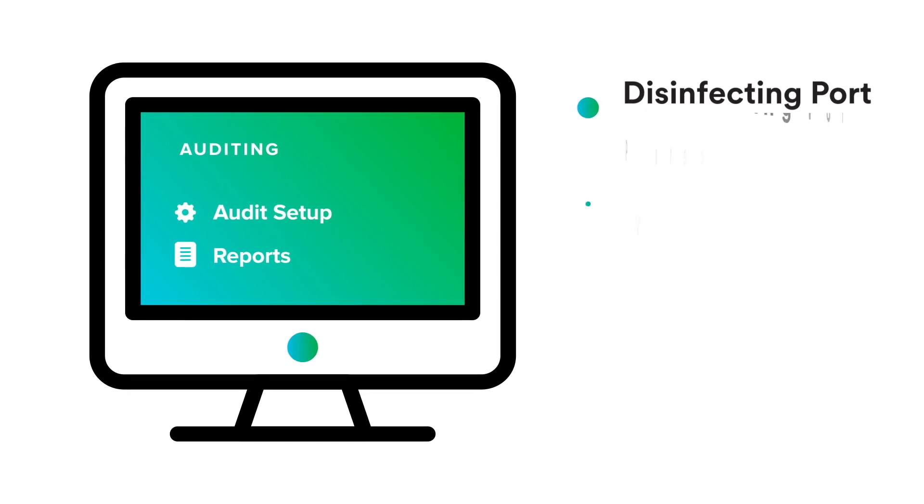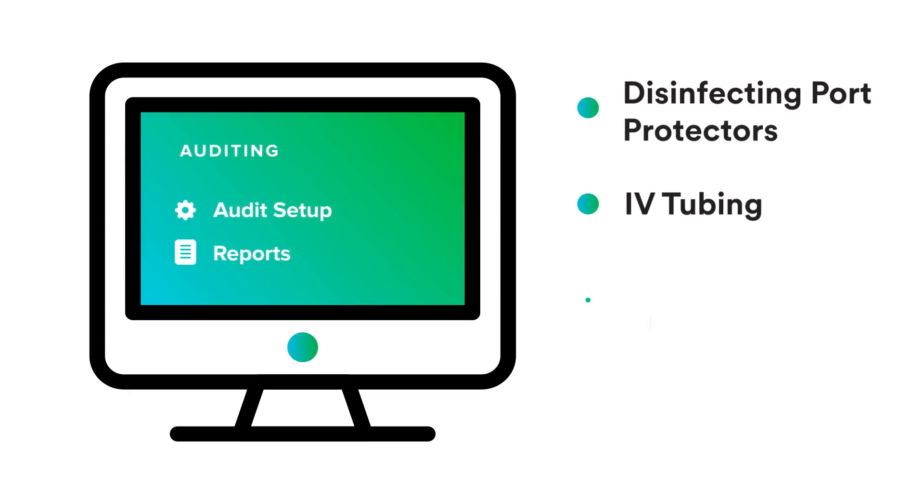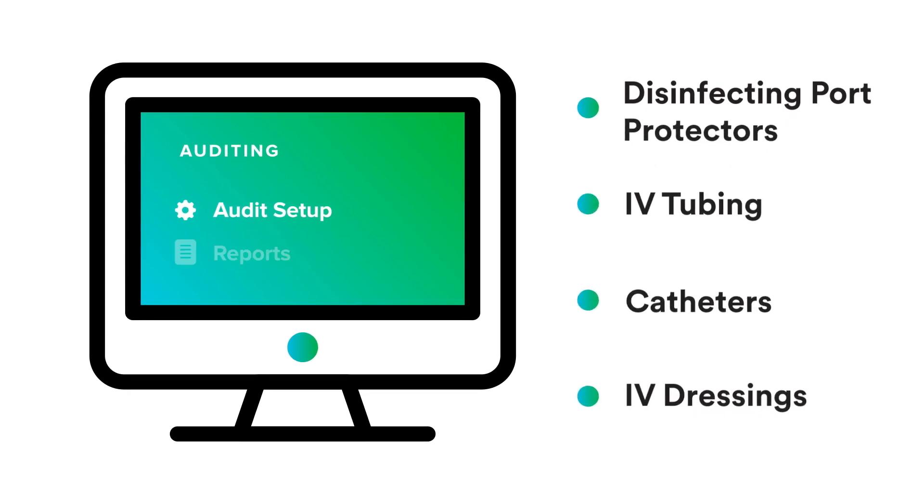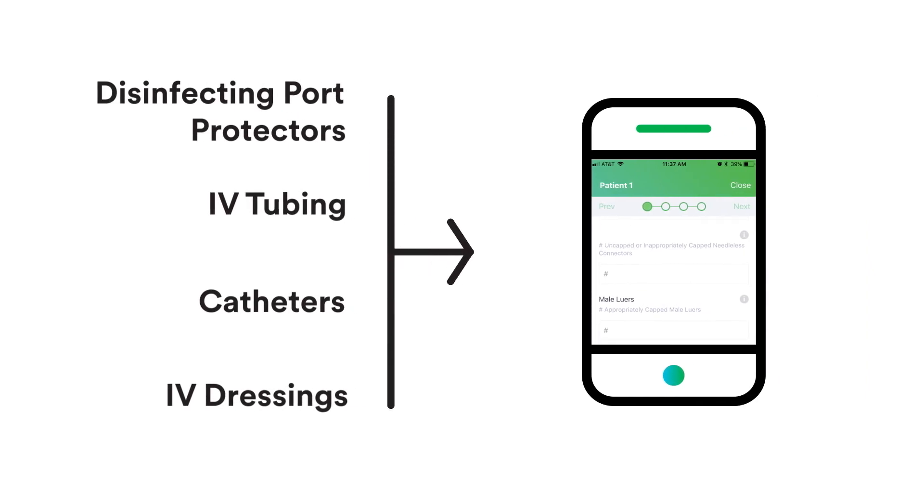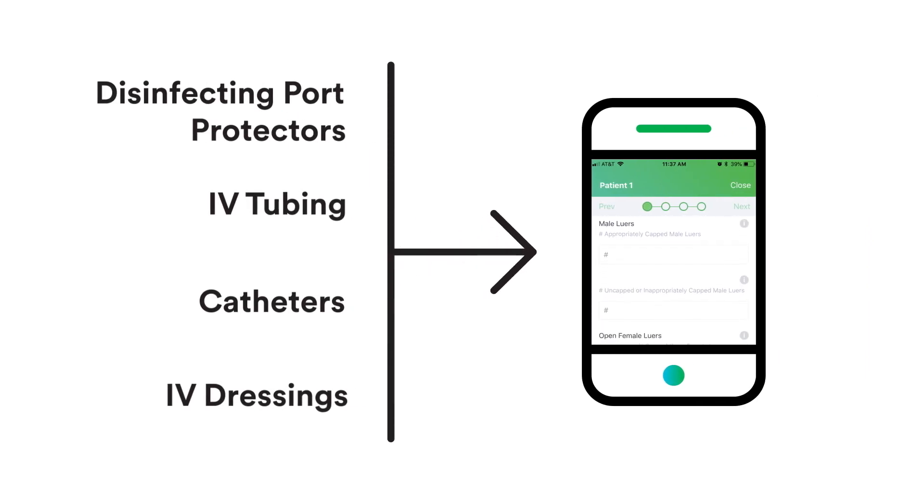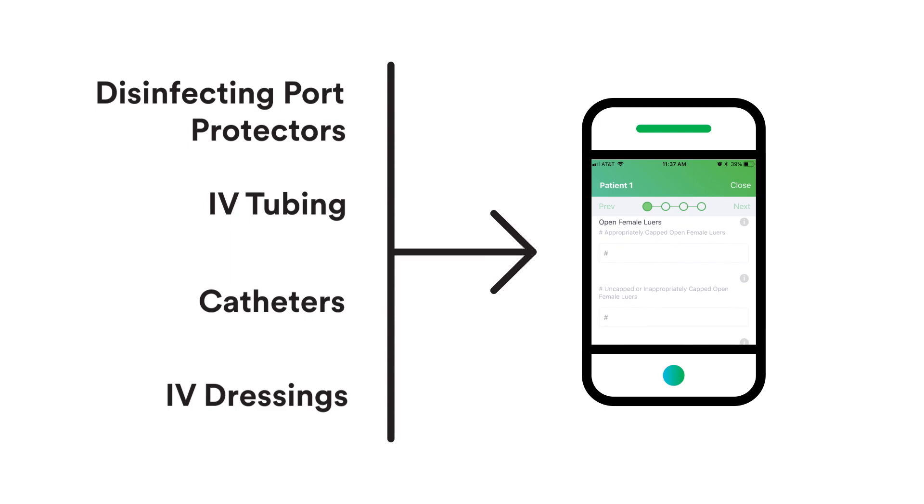On the portal, your auditing parameters can be customized to your facility's needs. Through the app, those who audit see those parameters and easily track compliance across every patient and IV site.